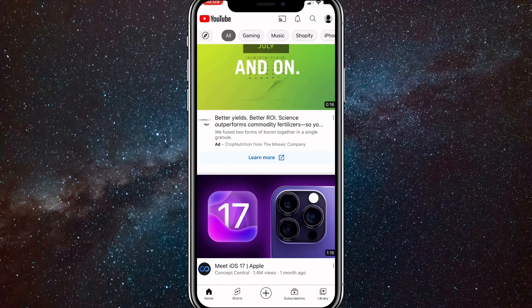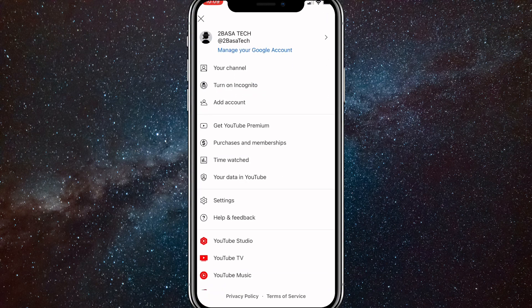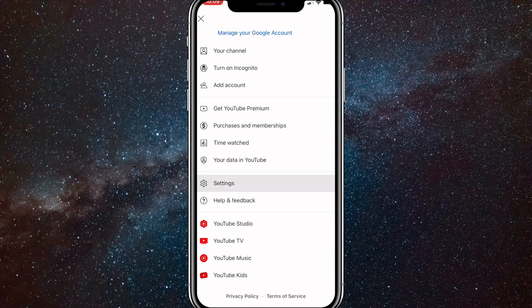You'll want to click on your profile picture in the top right corner. Once you click on that, this page will show up. You'll want to click on Settings, which is right above Help and Feedback.